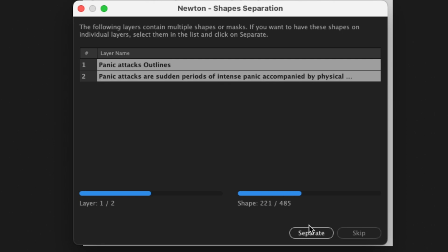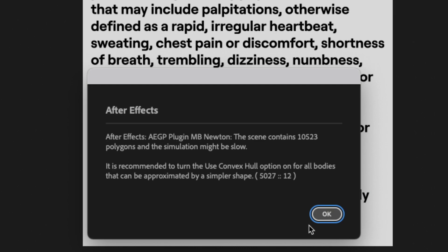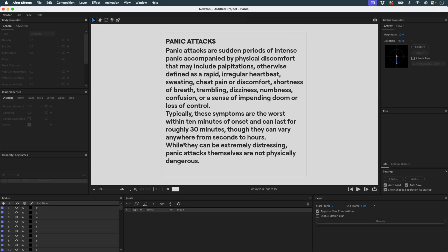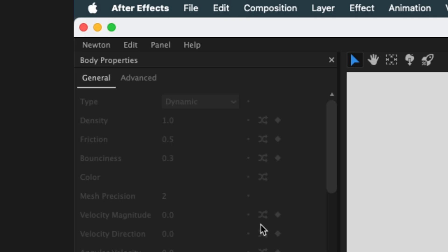Once the separation is complete, Newton displays a warning. I have a lot of layers with many polygons which could slow down the simulation. Thanks Newton, but we're moving forward anyway.